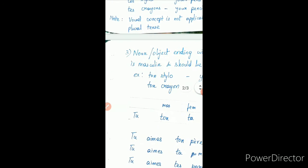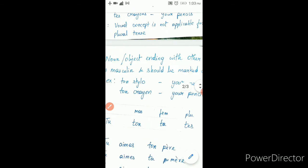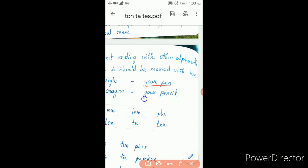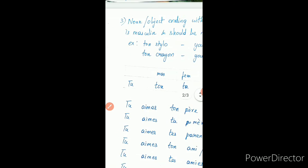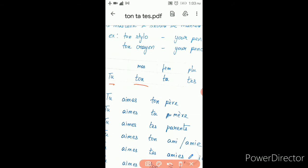Noun or object ending with other alphabets — like stylo, crayon — should be marked with ton only, because nouns ending with other alphabets are always masculine. So for masculine it is ton. Your pen, your pencil. Summary: ton is masculine, ta is feminine, te is plural.